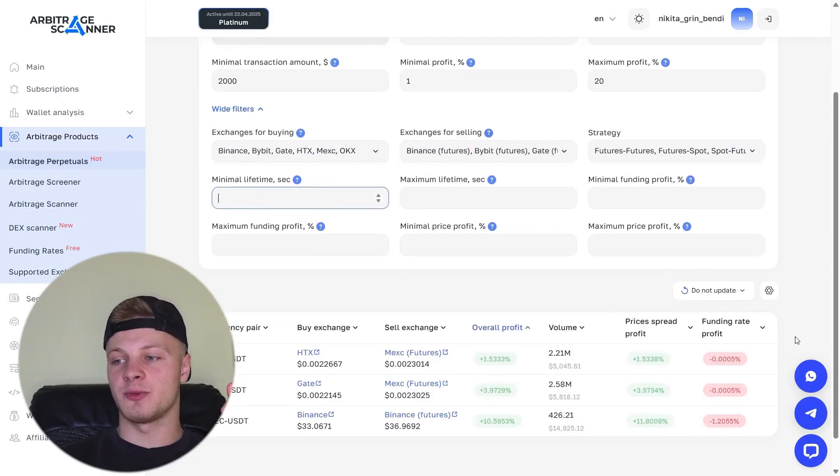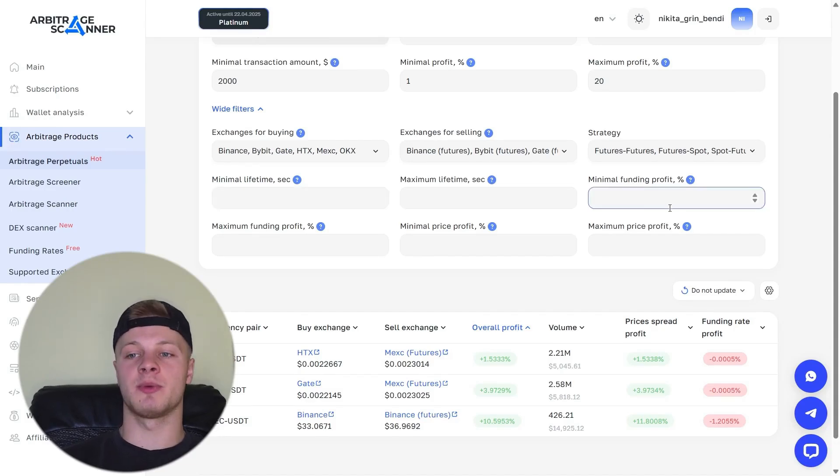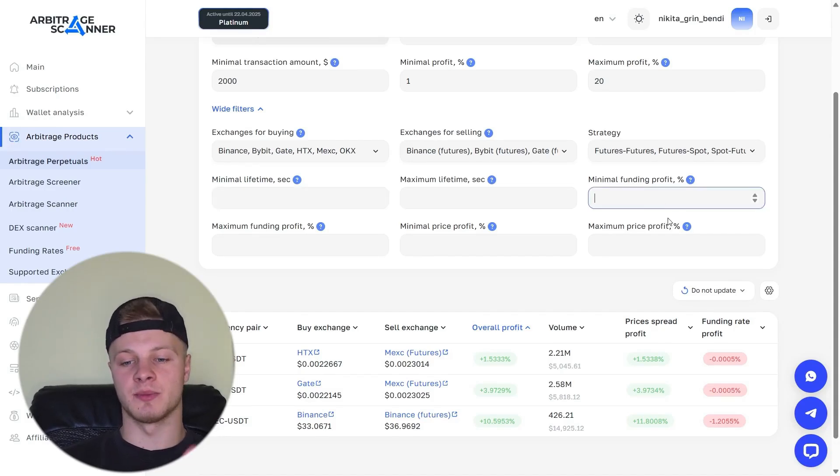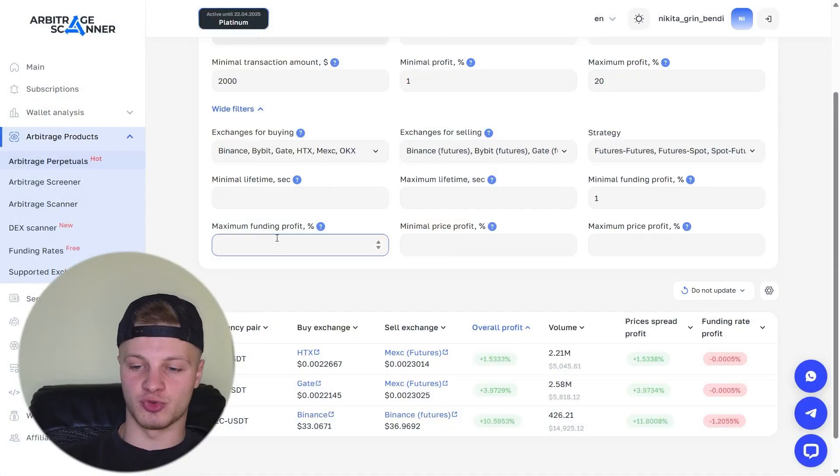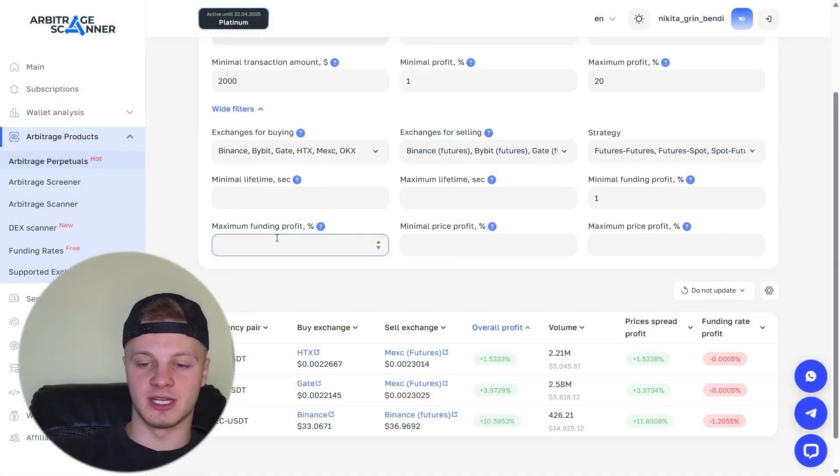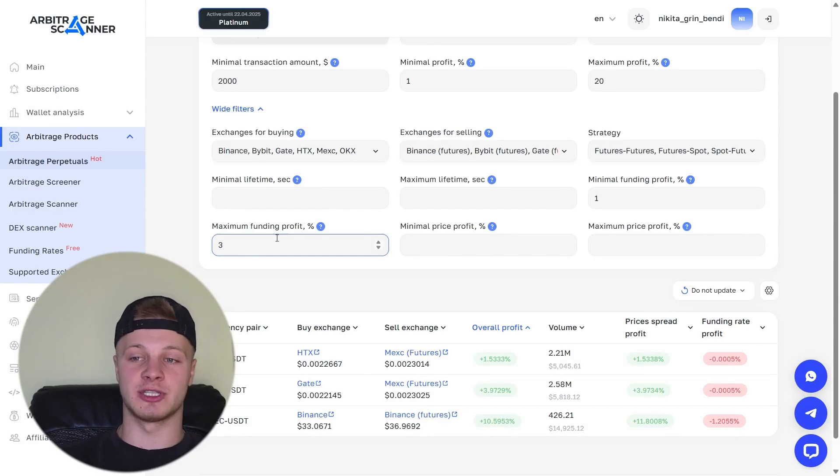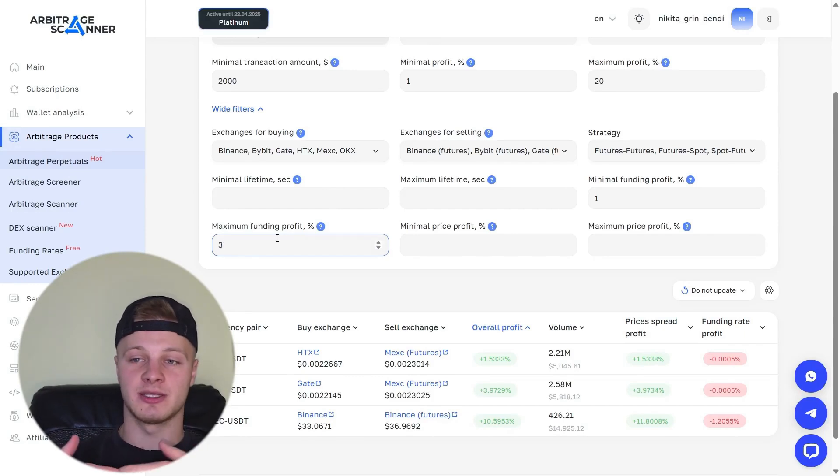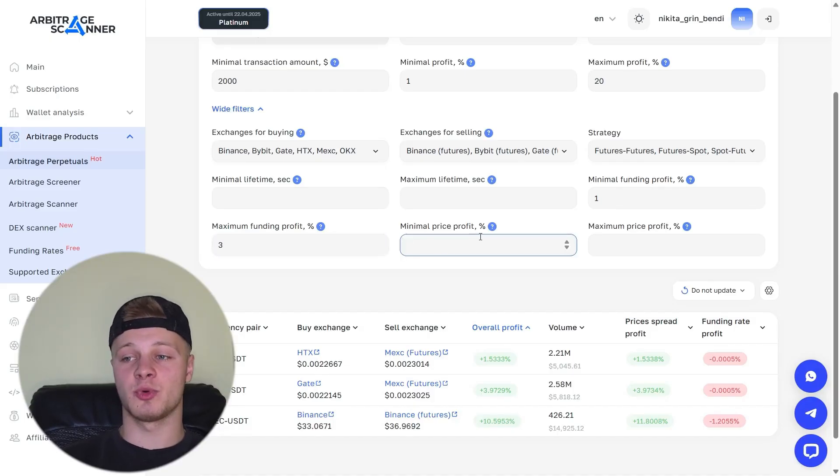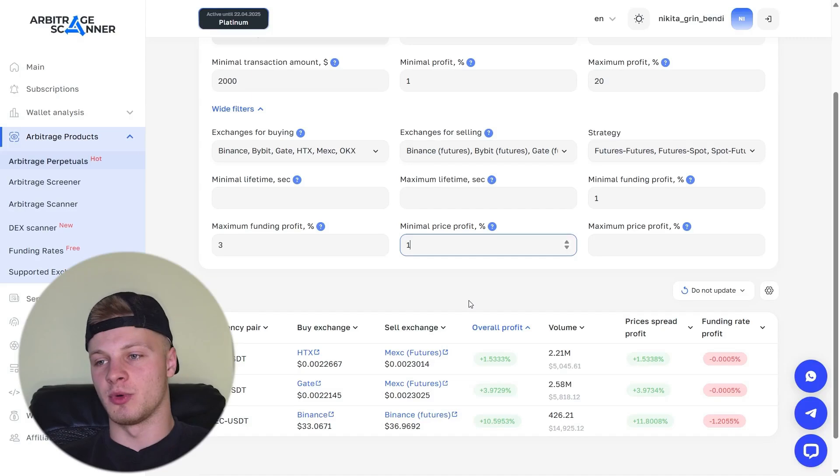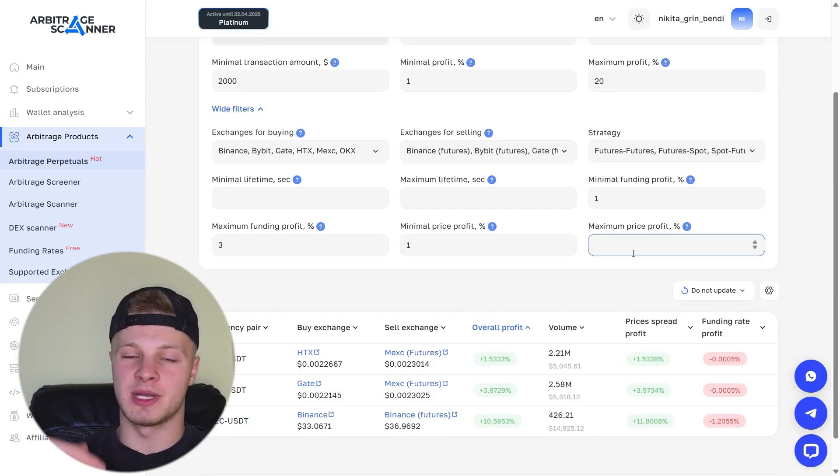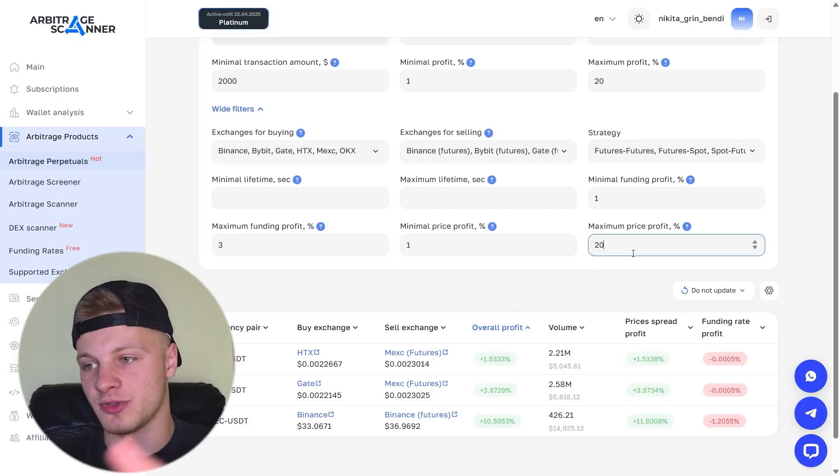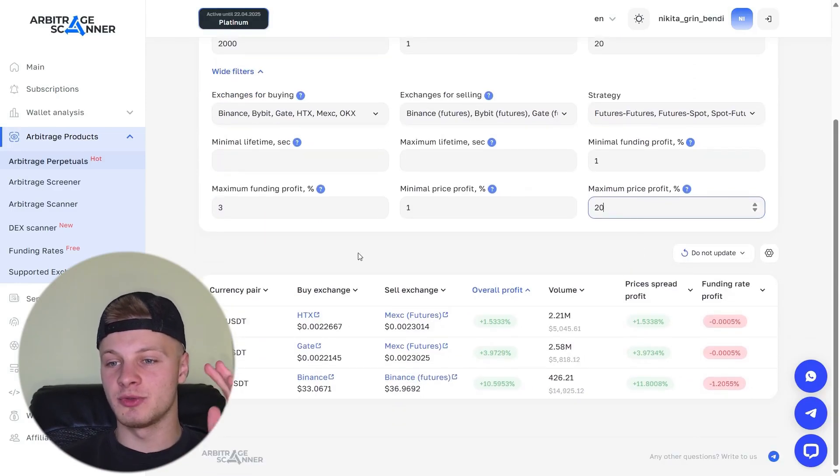Minimal funding profit. Here, we display the funding profit, meaning we can earn from funding by holding a futures position every eight hours. Funding will be paid out to us. Here, we can specify the minimum profit from this funding and we can also set the maximum profit. Usually, funding isn't super high, 3% is, in my opinion, pretty much the ceiling. Sometimes it can be a bit higher, but 3% is really wow. And next, we can set the minimum price profit. The minimum price profit is how much profit we want to pocket for ourselves. For example, 1% is the minimum profit and the maximum profit we want to take, 20%.